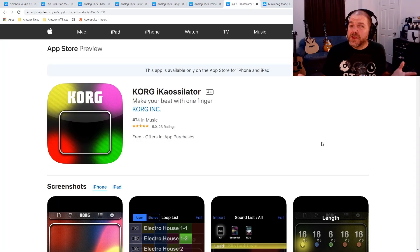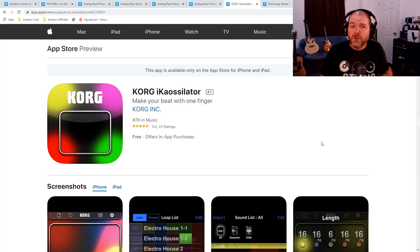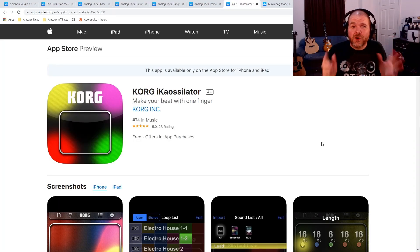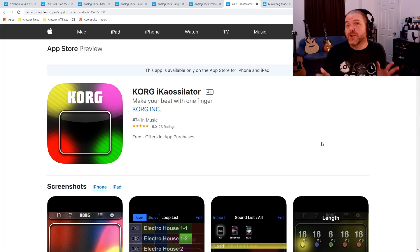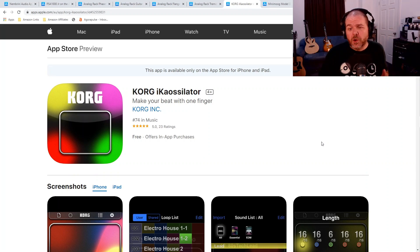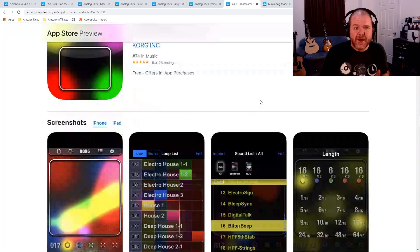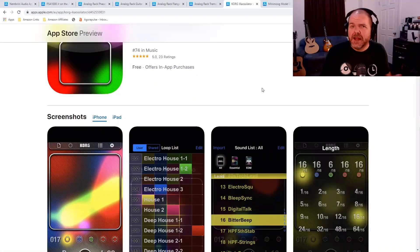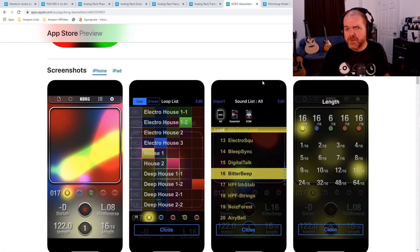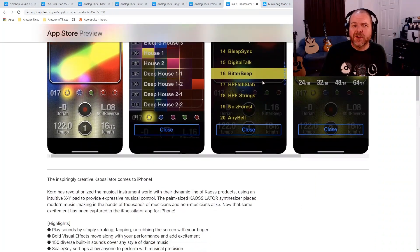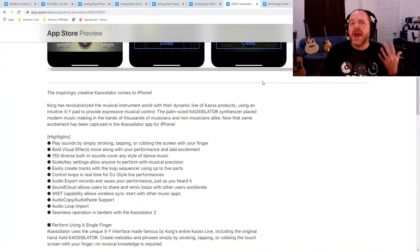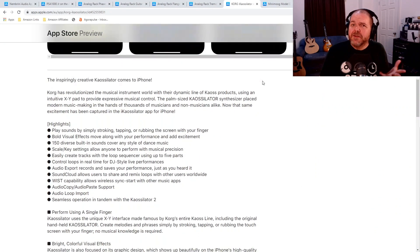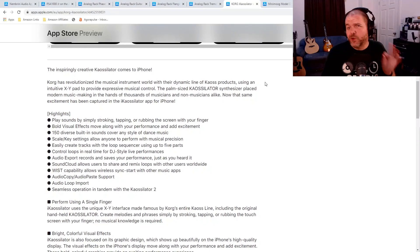More into synth sounds than live instruments? No problem. Korg have got you covered there. IK Oscillator instrument, synth, whatever you want to call it, is now free to download. Yes, there's in-app purchases for this one if you want to expand it. But it is a very cool app worth downloading and playing with if you enjoy playing around with cool synth instruments.